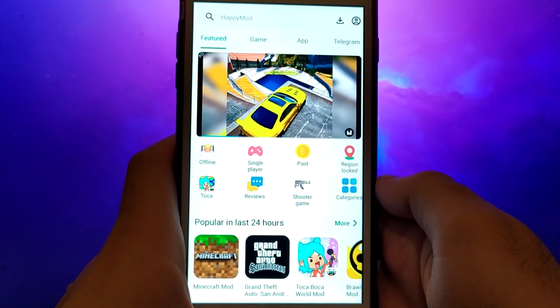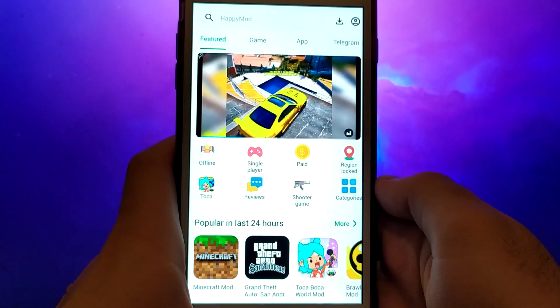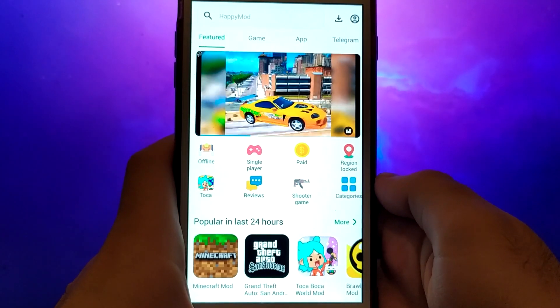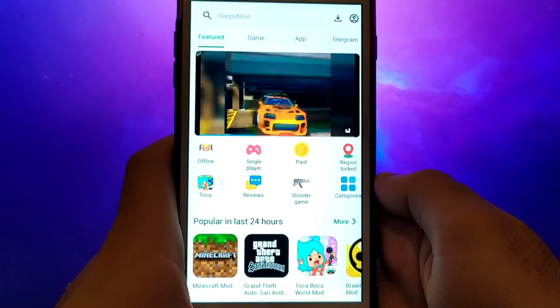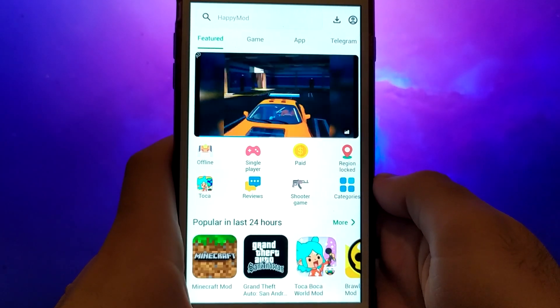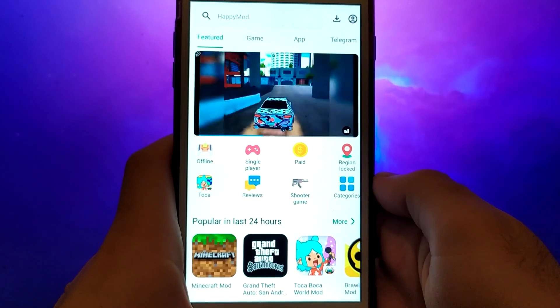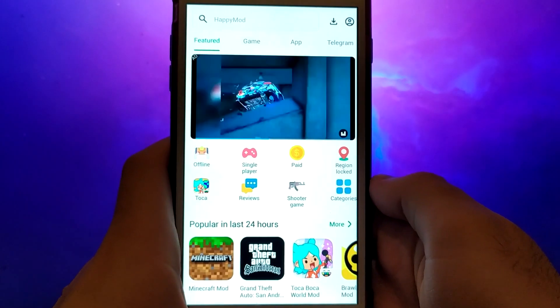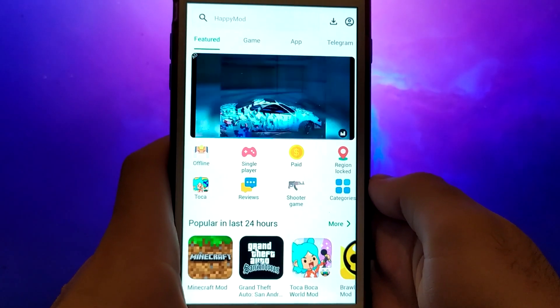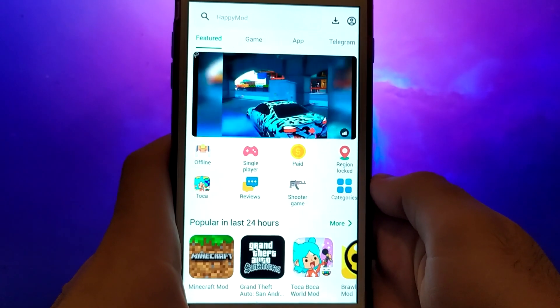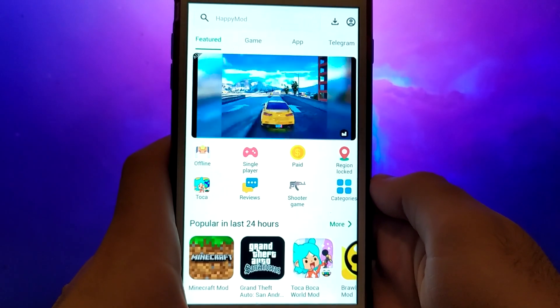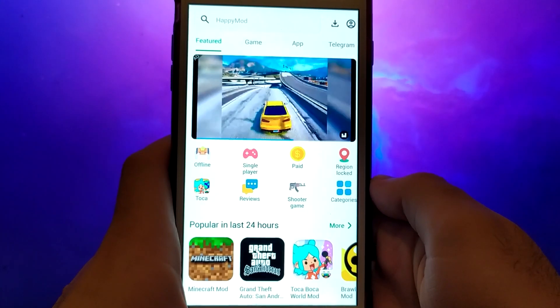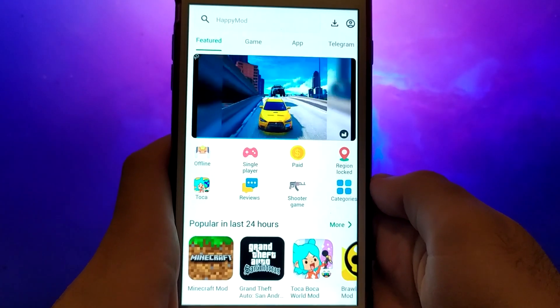The best part? There's no need for a jailbreak or any tricky steps, just a simple and straightforward setup. I'll walk you through everything step by step, so stick around until the end to make sure you don't miss any important details. Grab your device and let's get started.